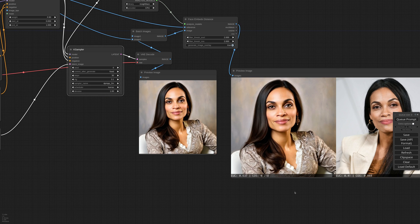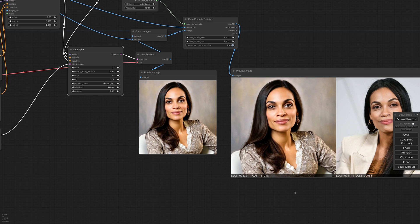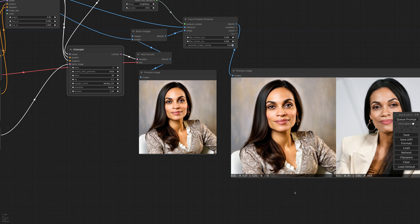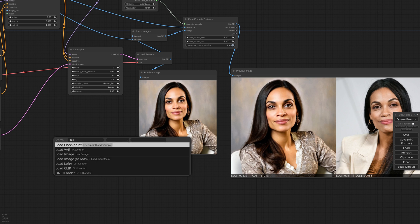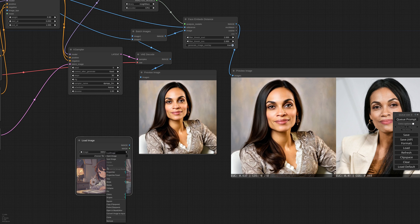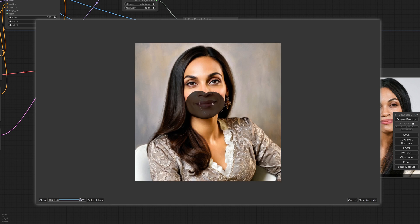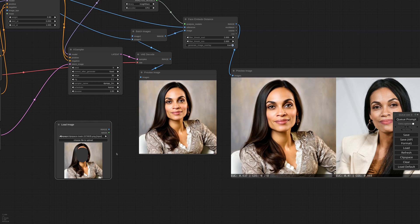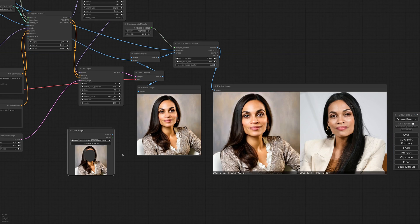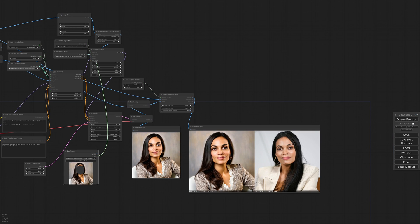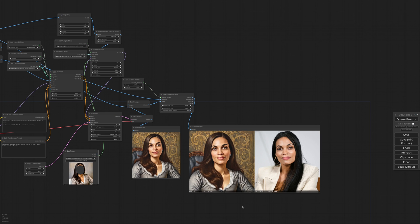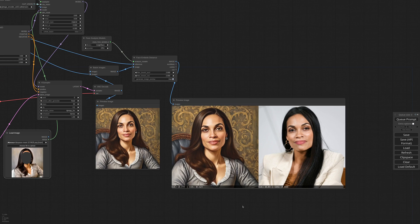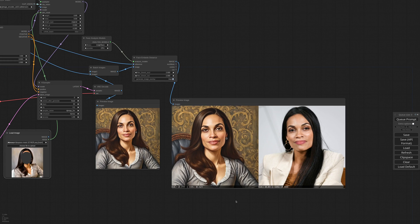Very nice jacket, where did you get it? Okay, we definitely increased the likeness, but we also lost most of the painting style that kinda defeats the purpose of Instant ID. Fortunately we've got Attention Masking. So I copied the generated image, passed it into a Load Image node and draw a mask around the face. Now I connect this to the IP Adapter mask and we try again. Okay, now we've got our painting style back and increased the likeness to the reference.